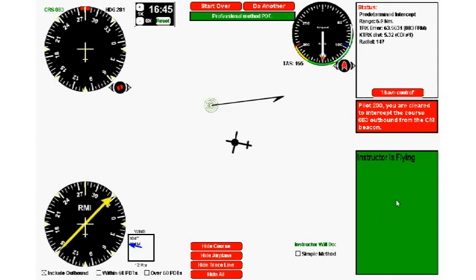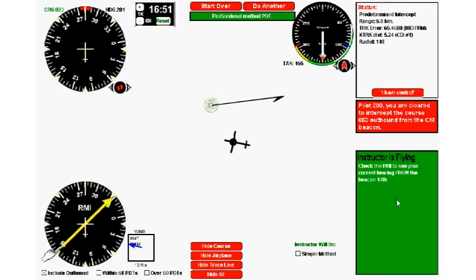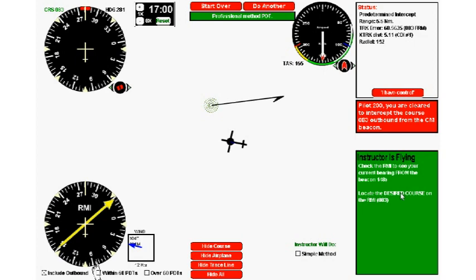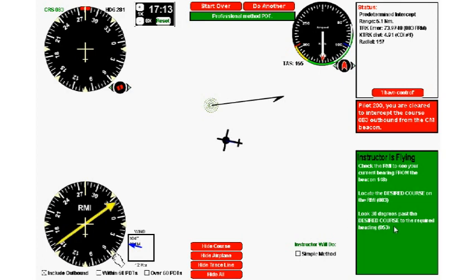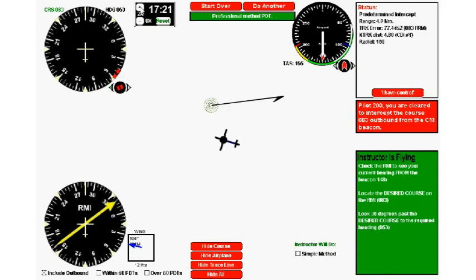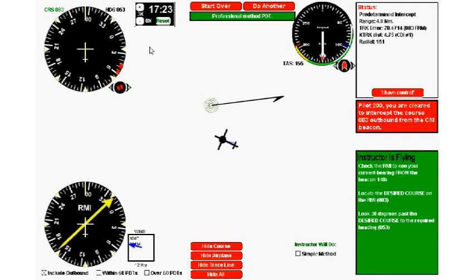If you click you have control, a screen box appears. The screen box is your flying instructor's brain, and you can read what's on his mind. The flying instructor is doing the predetermined intercept. If you read what it says here, it'll tell you step by step what he's doing. It locates the desired on the RMI, that's 083, and then goes 30 degrees past that, 053. You can make him think faster if you speed up time.